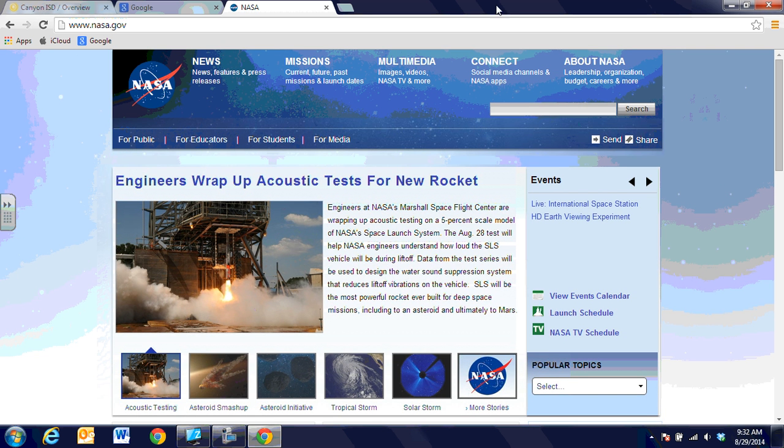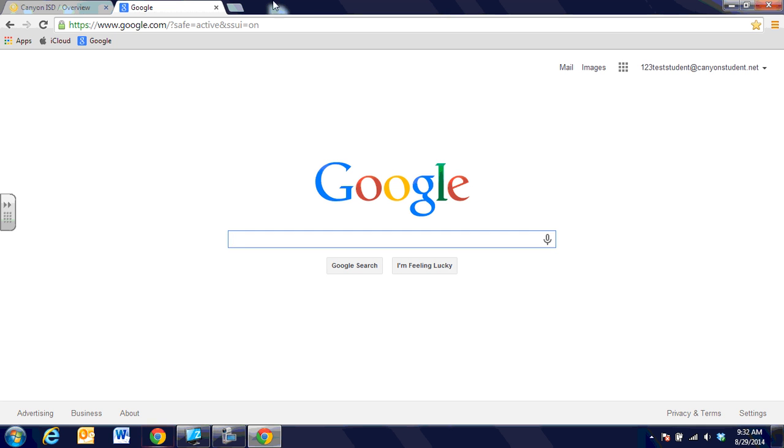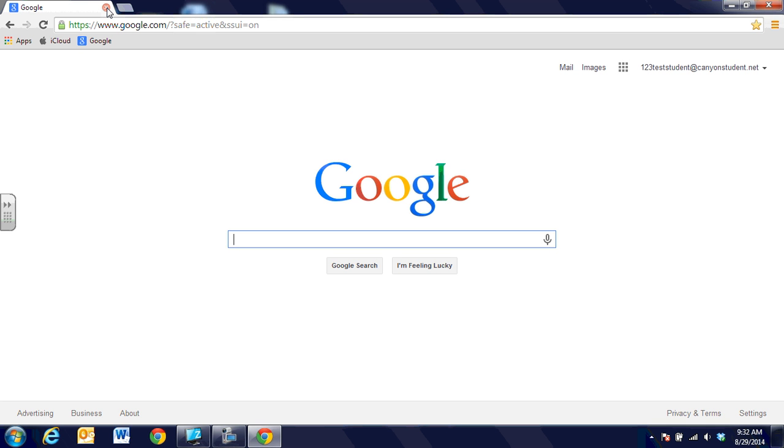We can close out these tabs anytime and still have Google open. When we use Chrome at home, anything we've added to the Chrome bookmark bar at school will follow us home if we log in to Chrome. It might ask if you'd like to link the data when you go to Chrome at home. You can say yes, and anything you have access to at home, you'll have at school.